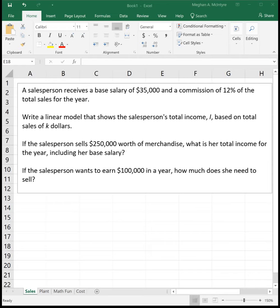One thing to note: in most linear and exponential problems, we will assign the variable letters that we want used. In this case, it is I and K. Please use the letters that are assigned — you will lose points if you use the generic X and Y. We want the variables to be very representative of what they are representing.